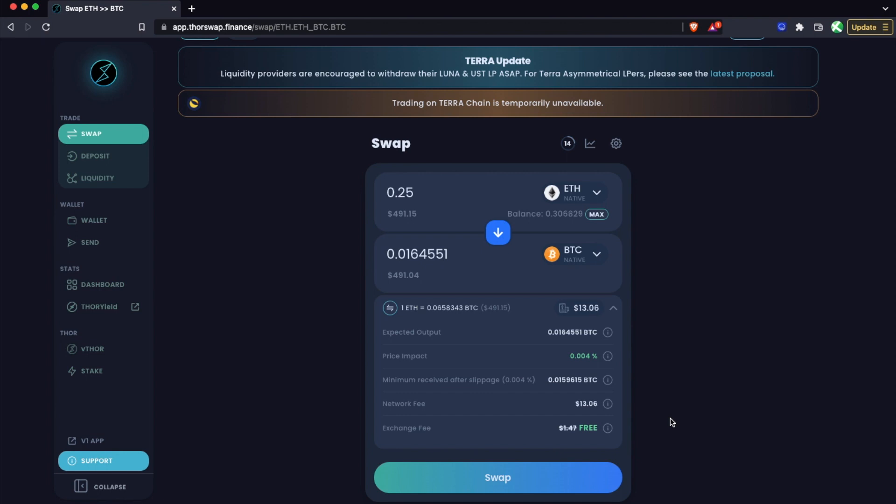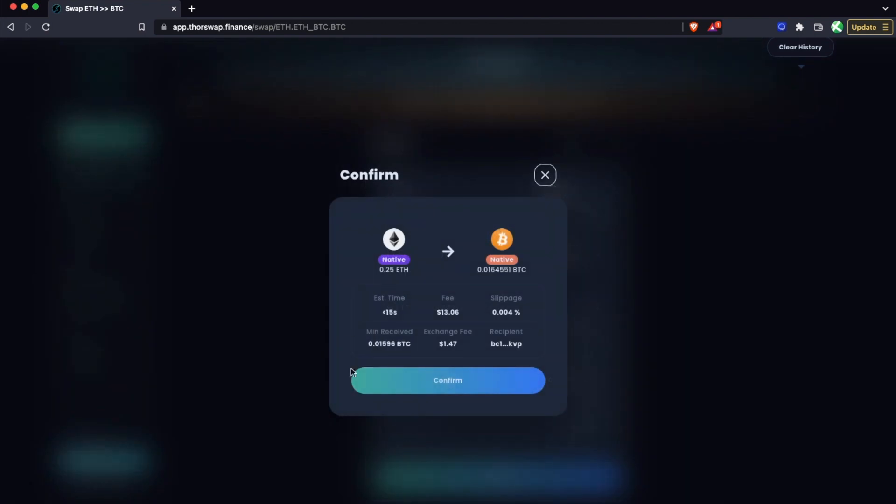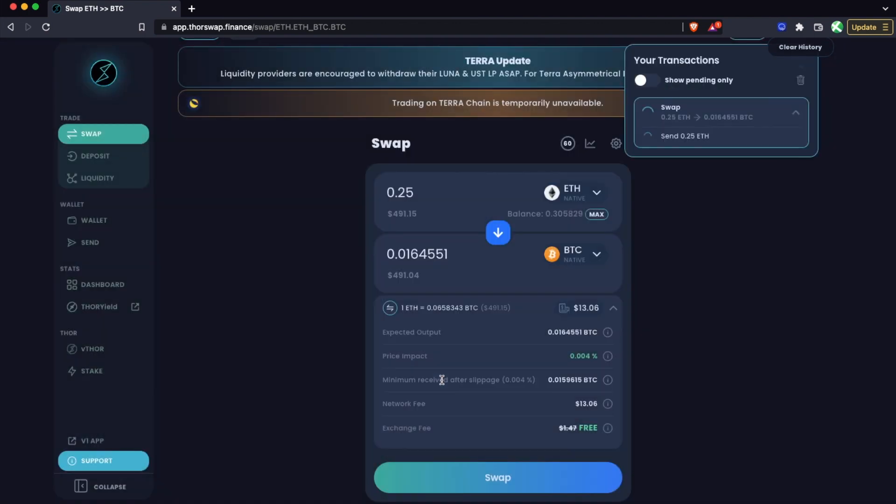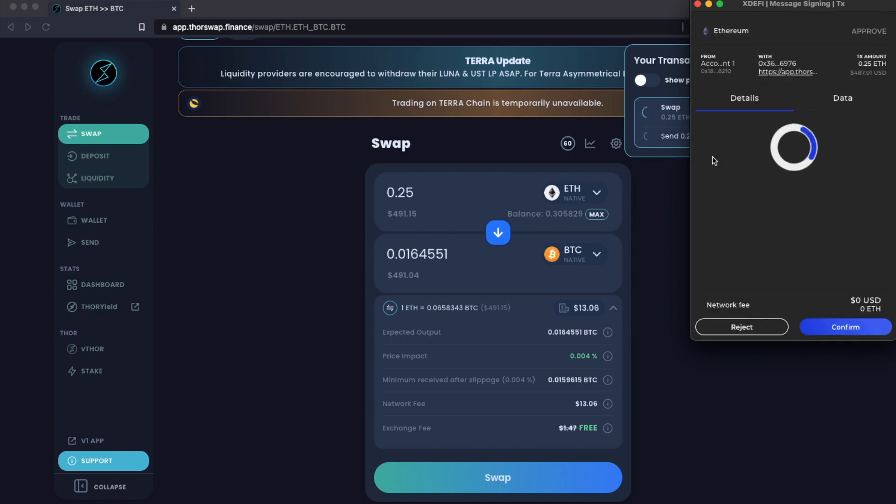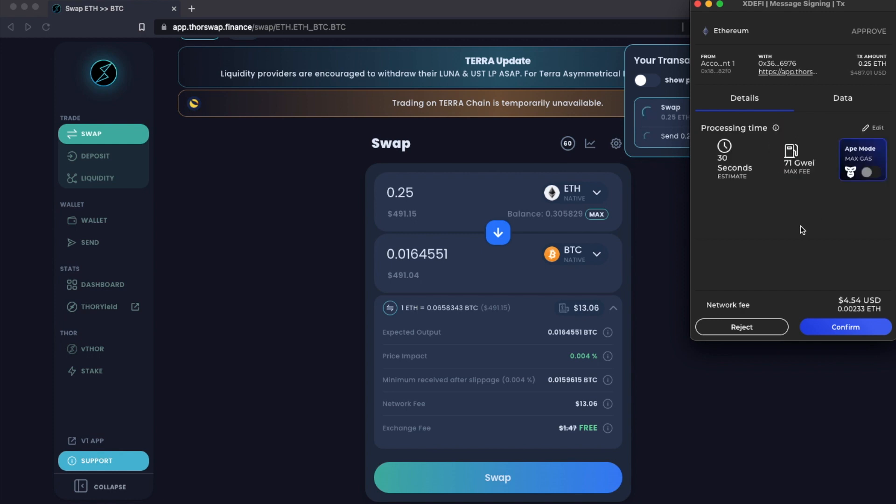And then we click swap, see one more confirmation of all the details, and click confirm. Now this transaction is being pushed to whichever wallet you are using, and you'll have to confirm it there. In this case, I have XDEFI and I'll go ahead and confirm this. This is for the send in of the ETH.